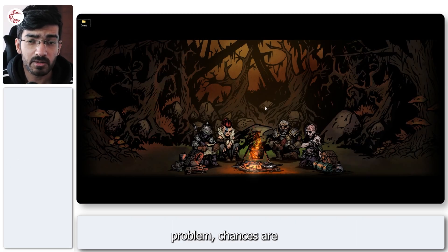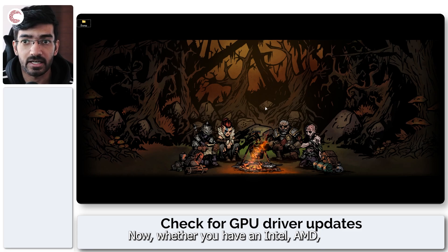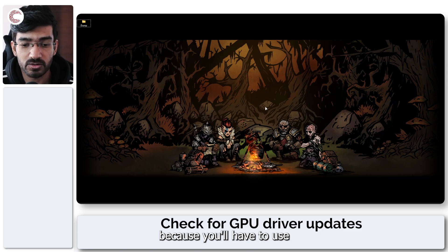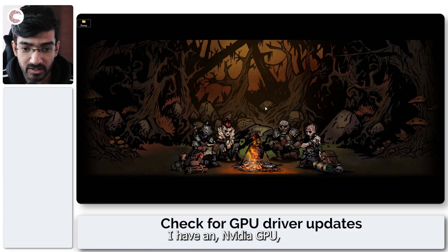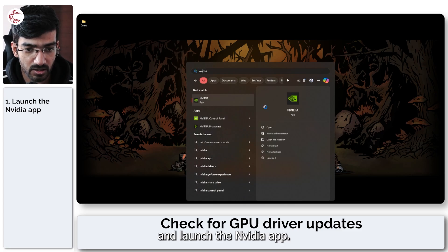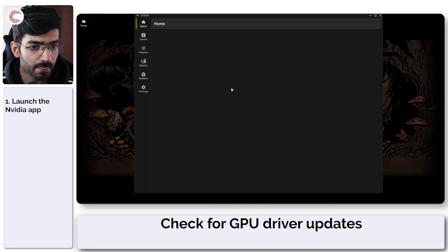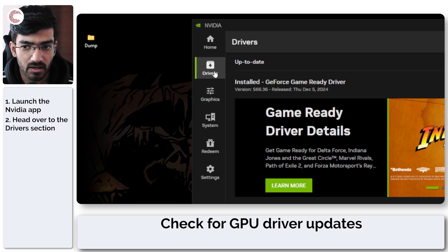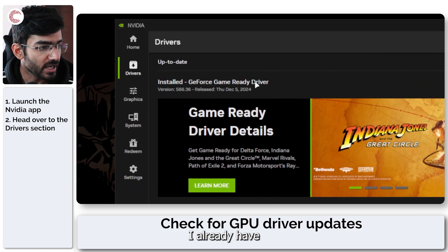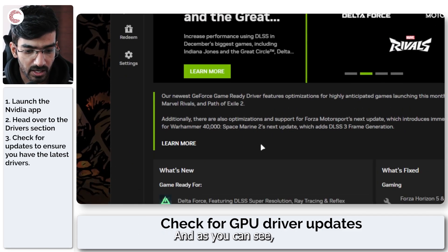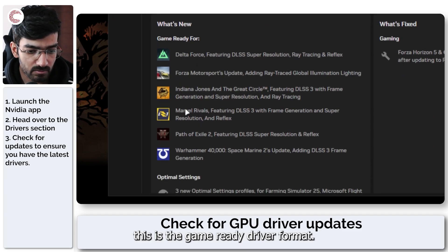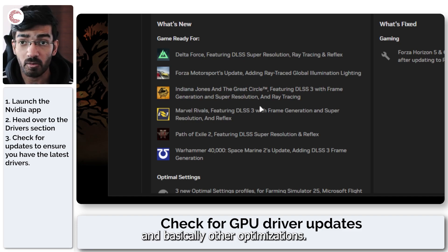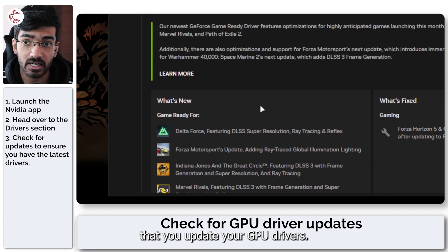If that didn't fix your problem, chances are you need a GPU driver update. Whether you have an Intel, AMD, or Nvidia GPU, the process will vary because you'll need to use that particular software provider's tool. I have an Nvidia GPU, so I'm going to launch the Nvidia app. Once it opens, head over to the drivers section. You can see I already have the latest driver installed — this is the game ready driver for Marvel Rivals, which adds DLSS 3 frame generation and other optimizations needed to run the game properly.